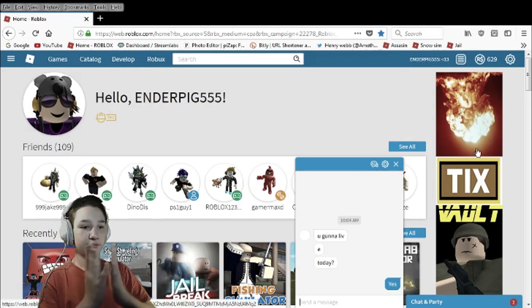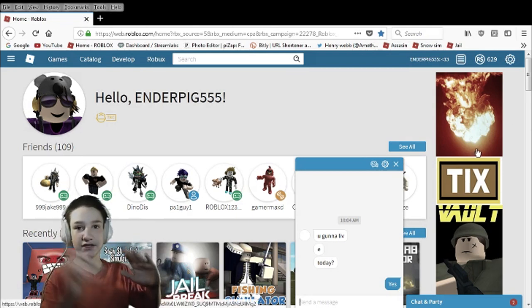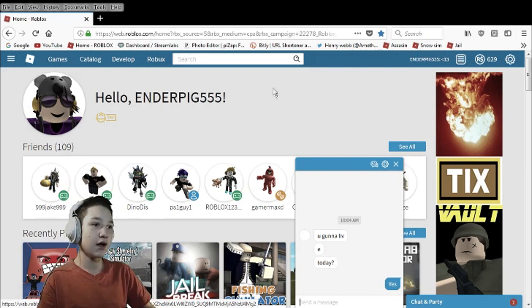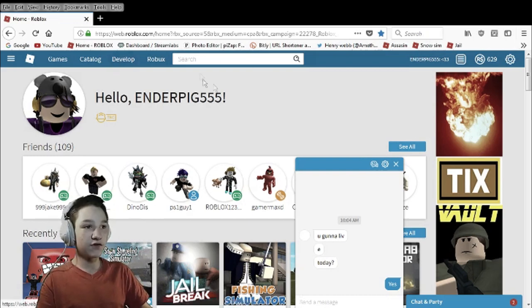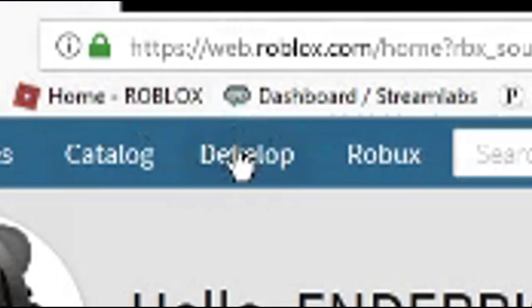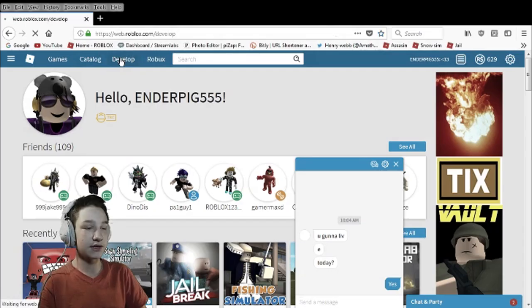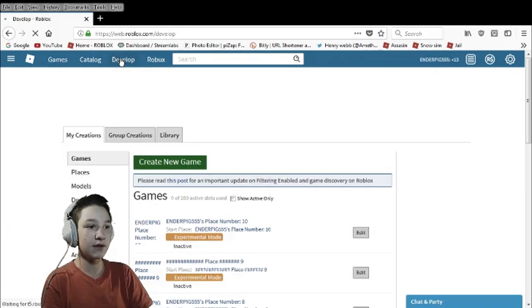Okay so if you're a Builders Club, let's get straight into this. So first you go up here to develop. Do you see this right here? Just click into develop.